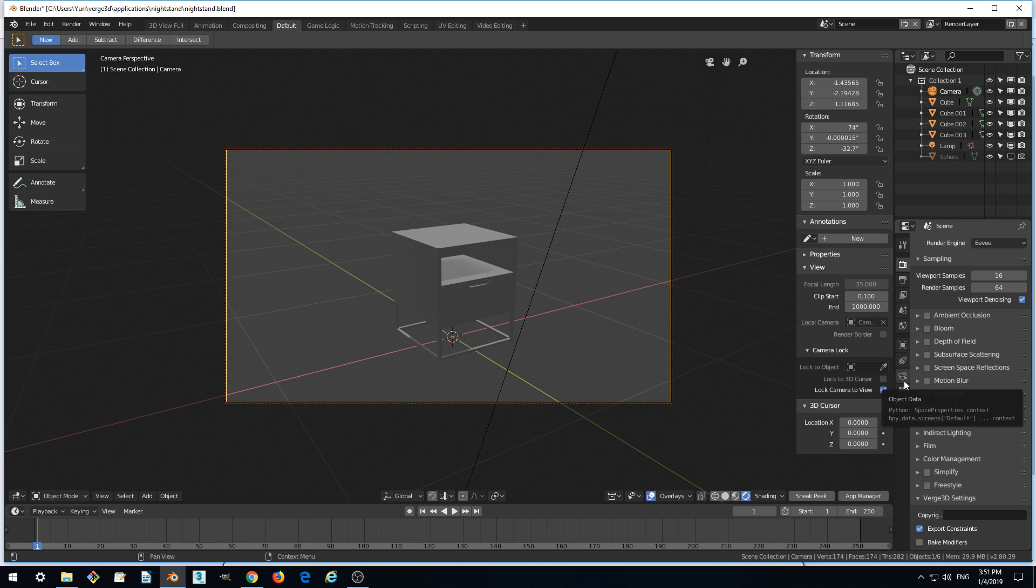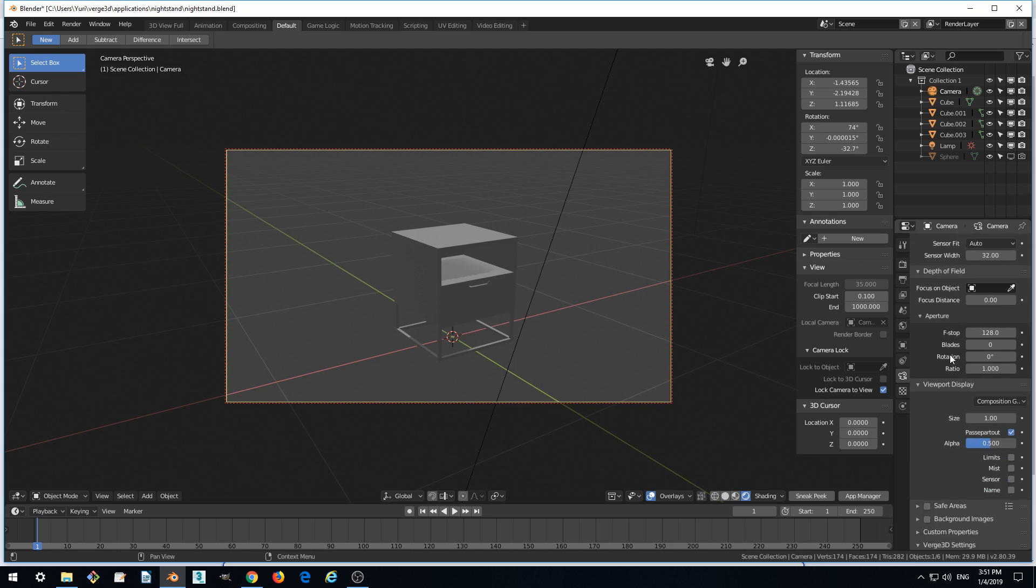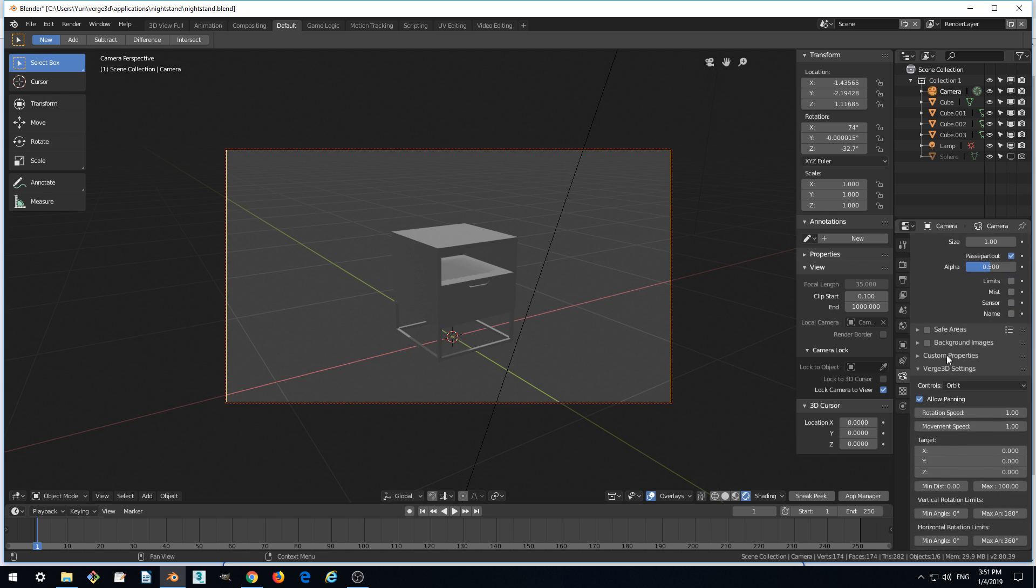This can be done by going to camera settings. In the bottom, there is a panel called Verge3D settings for the camera where we can set up that target.